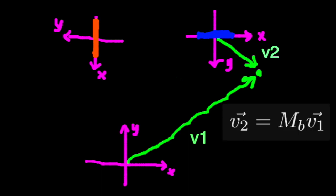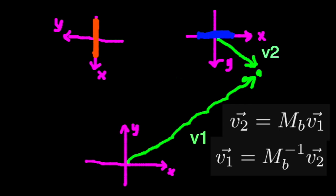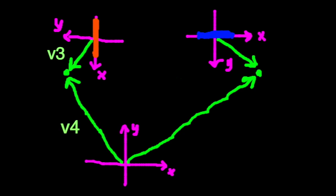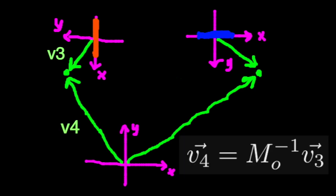We can compute the second vector by multiplying the blue portal's matrix by the first vector, and we can compute the first vector by multiplying the second vector by the inverse of that matrix. Okay, now we can teleport. We make a new vector with the exact same components, but in the coordinate system of the orange portal, and this is our teleported point. It looks rotated, but that's because the orange portal is rotated. The x and y components are still the same, but we need to express this point in terms of the global coordinate system, so we multiply the vector by the inverse of the orange portal's matrix.